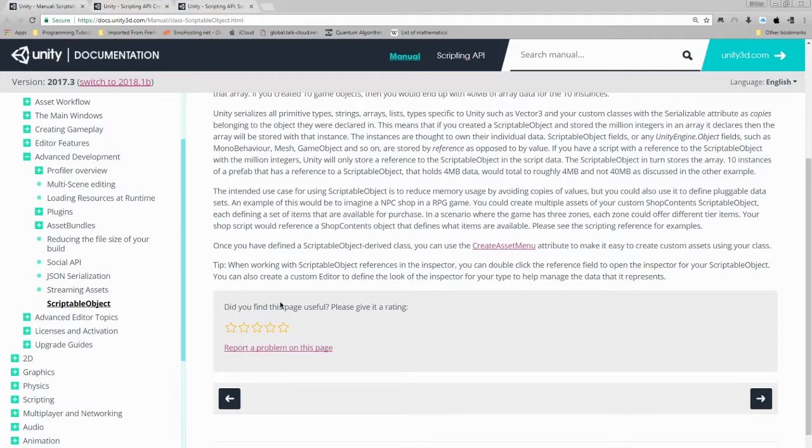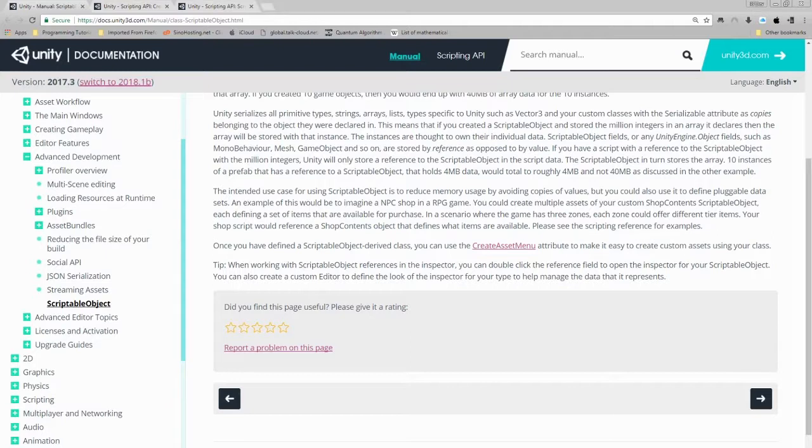Once you have defined a scriptable object derived class, you can use the create asset menu attribute to make it easy to create custom assets using your class. Tip: when working with scriptable object references in the inspector, you can double click the reference field to open the inspector of your scriptable object. You can also create a custom editor to define the look of the inspector for your type to help manage the data it represents.